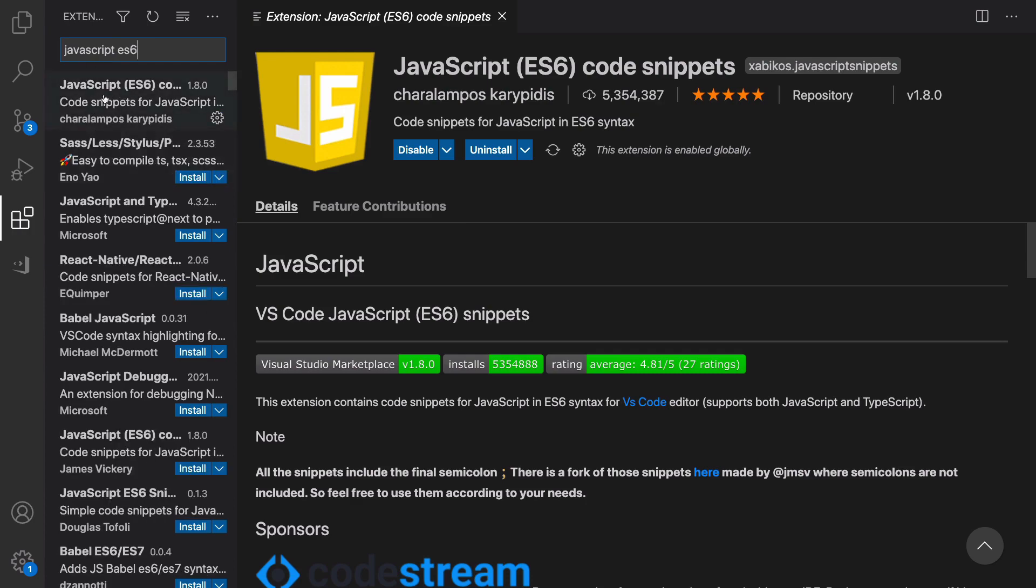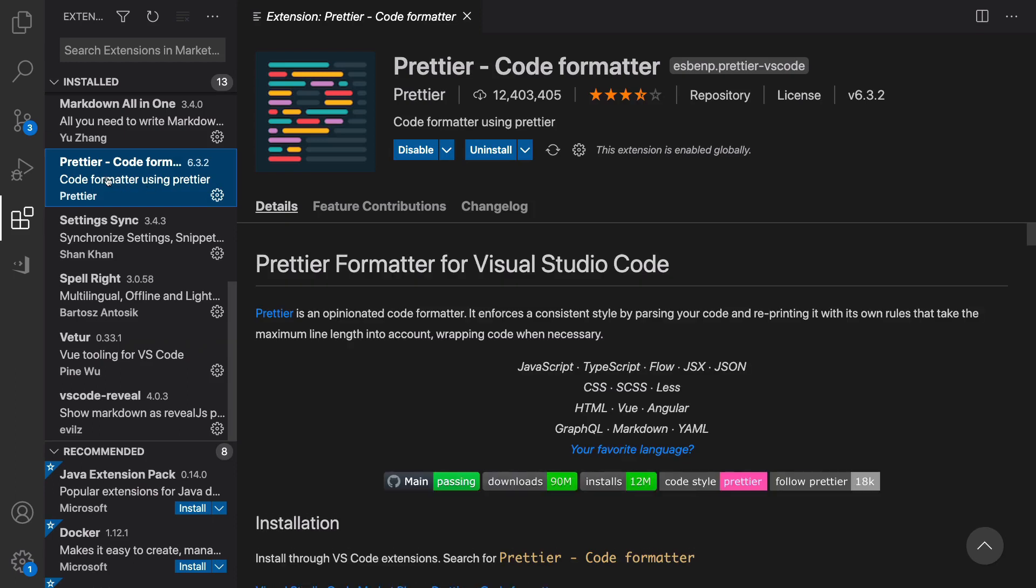And the last one is Prettier. Just type Prettier in this text box, select this, and click on Install button. By having these extensions for VS Code, you can code faster and easier.